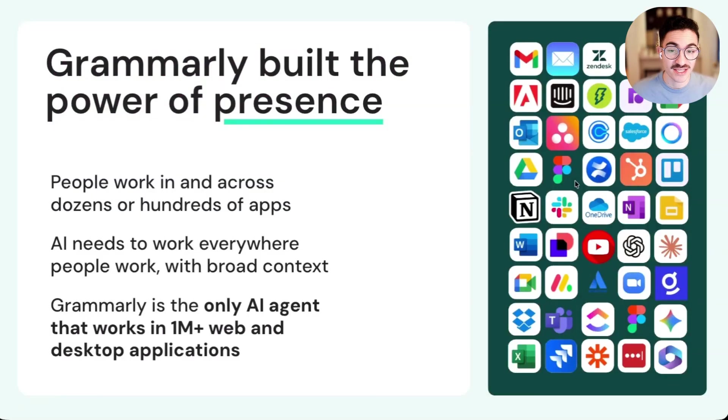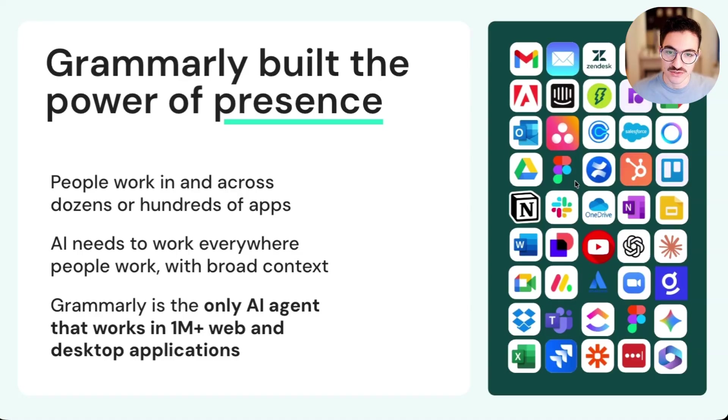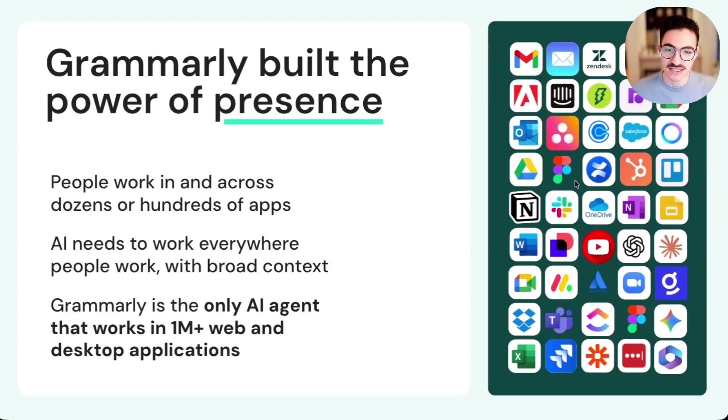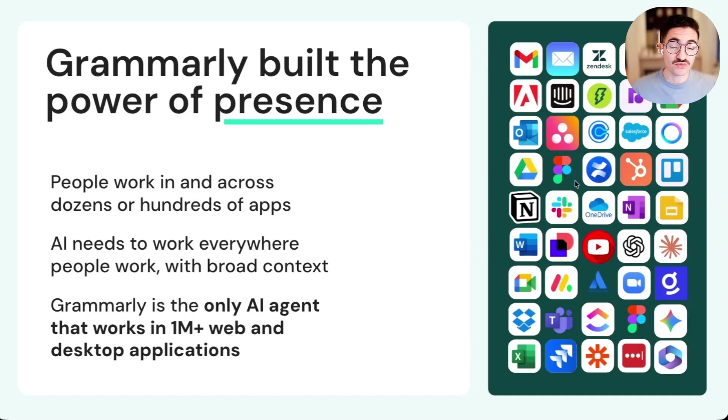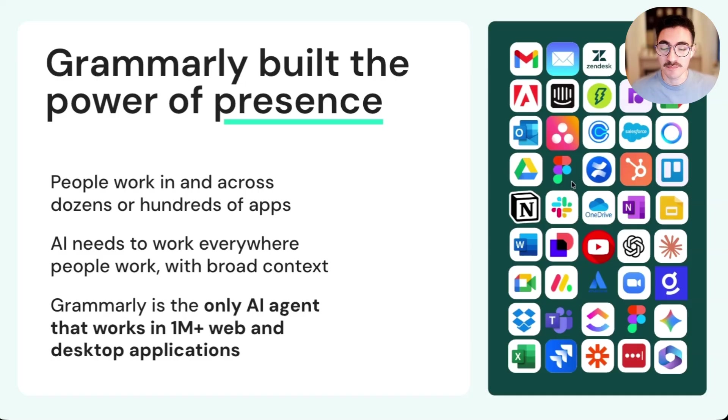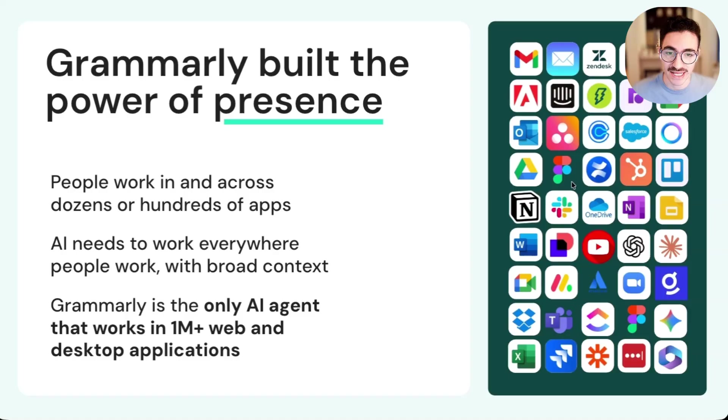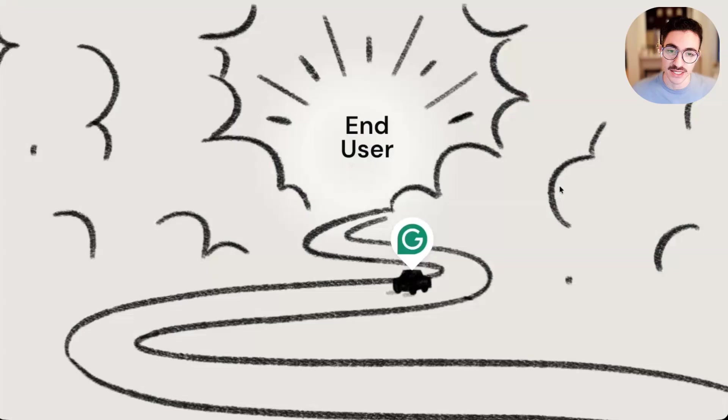First, let's step back and think about what Grammarly has been building. For the last 15 years, we've looked at how people actually work, and we see that they are spread across dozens or hundreds of different tools. We think that AI tools need to meet people wherever they actually are. Grammarly is really the only AI agent that works across the million-plus websites and applications where people actually get work done.